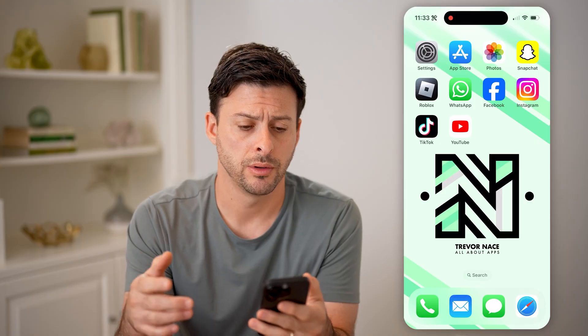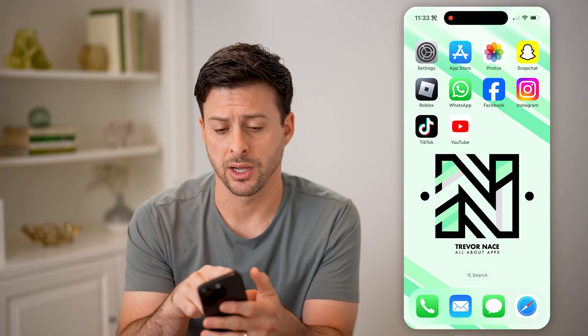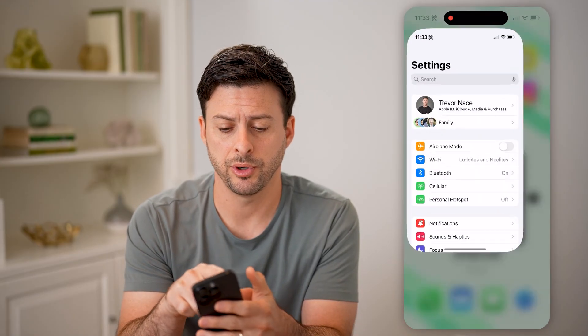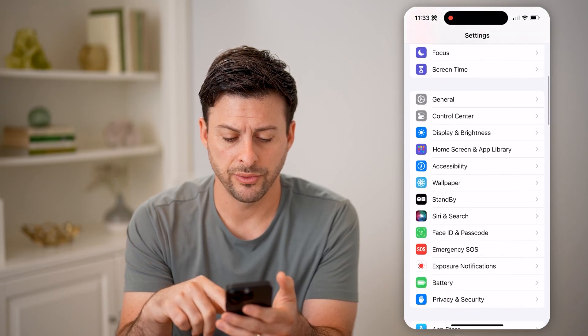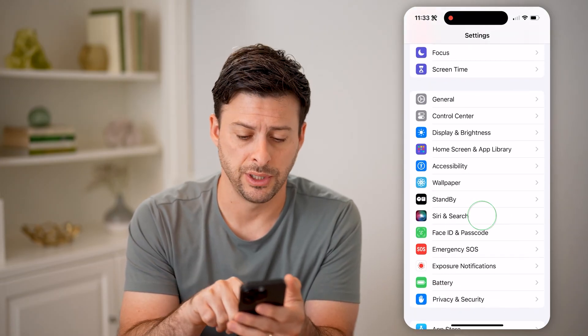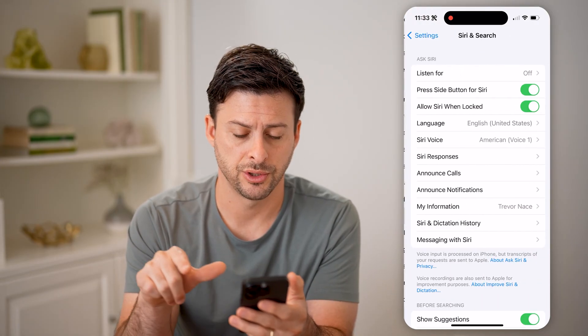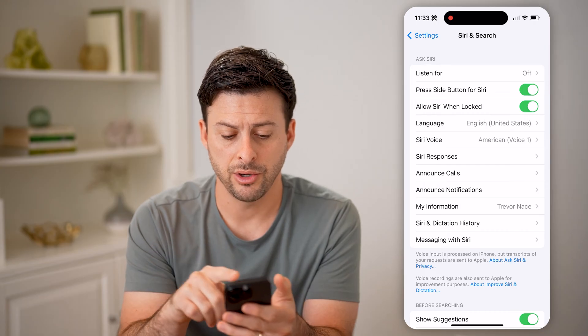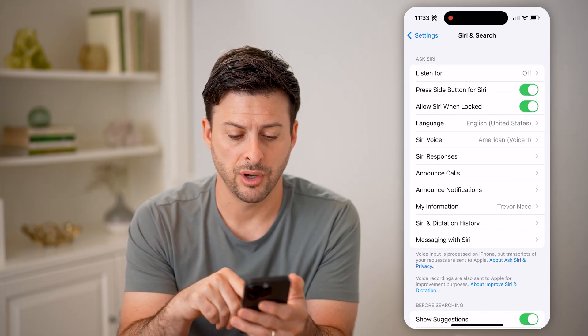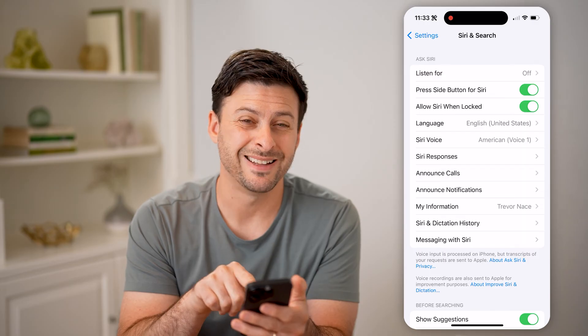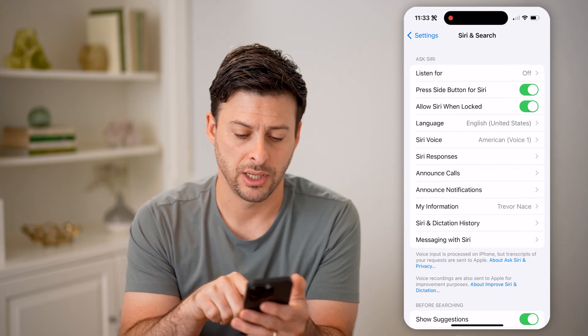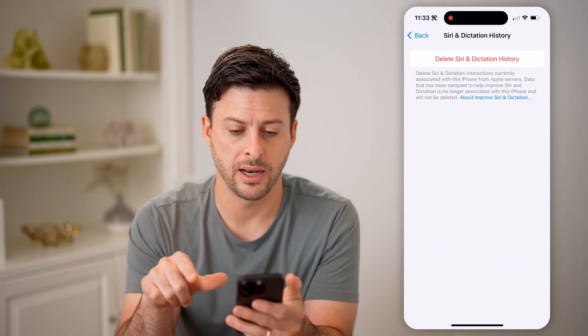Now I'm on my phone — you can do this on an iPad or a Mac computer. There are a couple different things that you can check. Let's open up your settings and scroll down until we get to Siri and Search. You can see I have Siri turned on, and midway down is Siri and Dictation History. I'm going to tap on that.